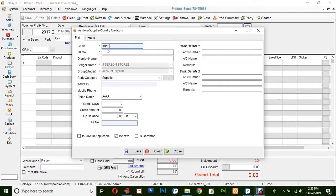Fields marked with red are compulsory, the rest are optional. And finally, click on Save.